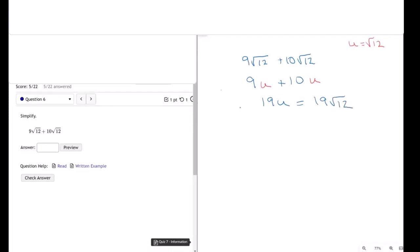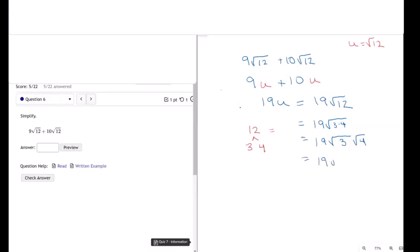And don't forget, we have to simplify the square root of 12. How do we do that? We make a factor tree: 3 times 4. This makes it equal to 19 times the square root of 3 times 4, which is 19 times the square root of 3 times the square root of 4, which is equal to 19 times the square root of 3 times 2, which is equal to 38 times the square root of 3.